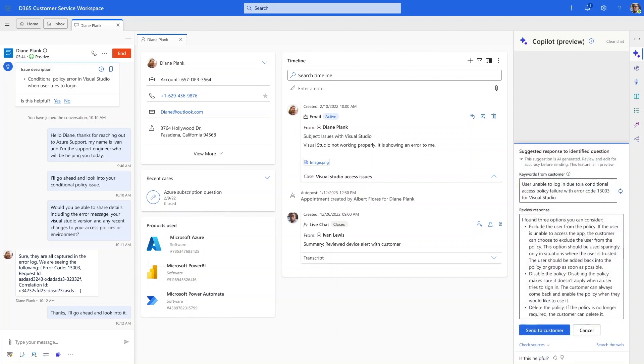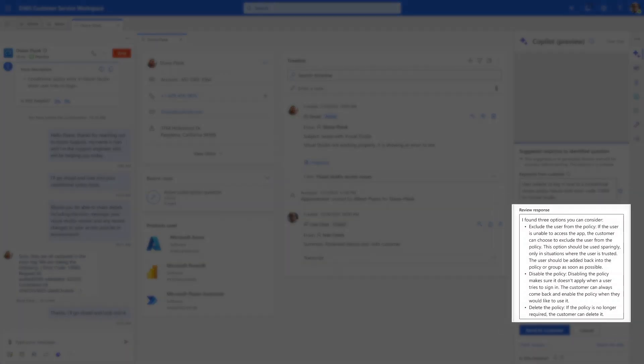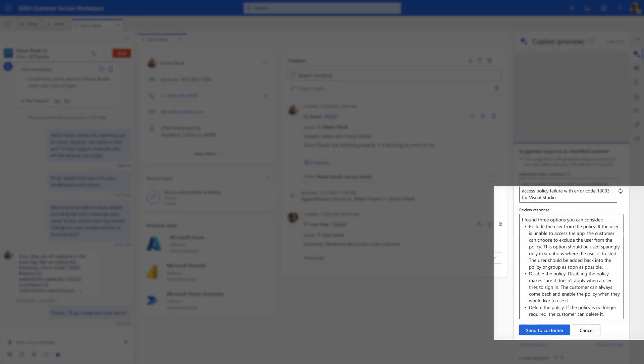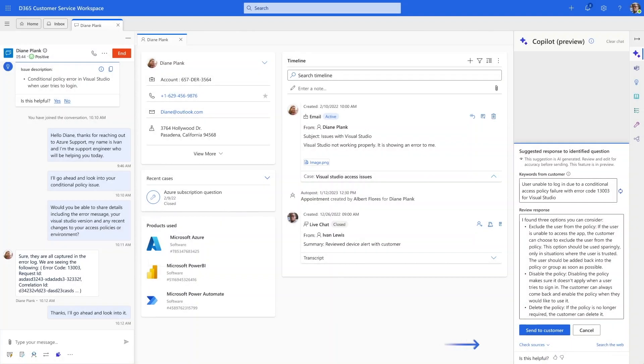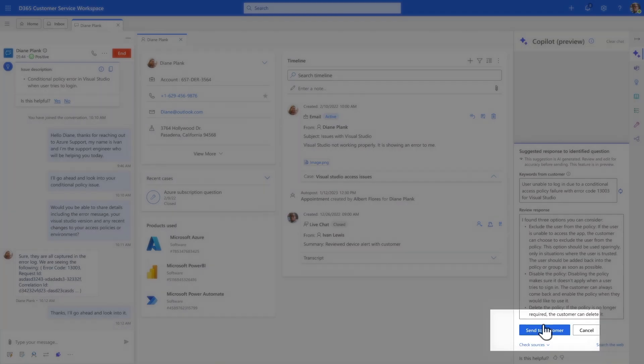It appears the document which Copilot used to formulate this response is the right one. But Ivan knows he can always click through the source links to verify or make any edits to the response if he needs to. Satisfied, he decides to send it to the customer.